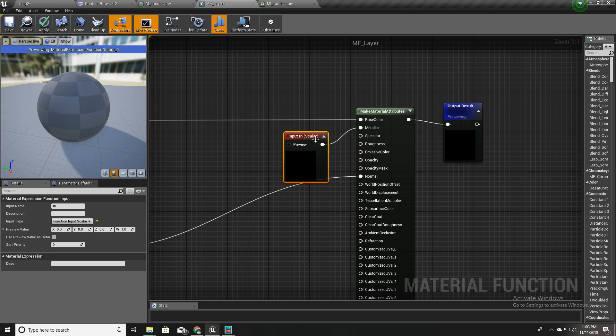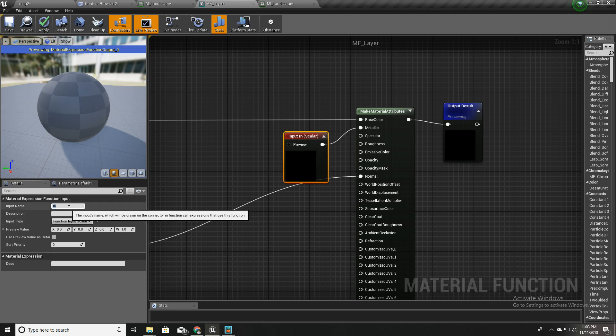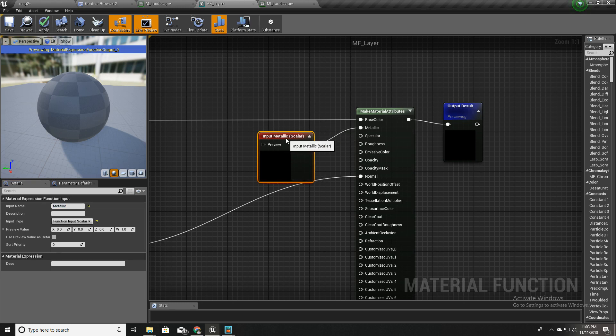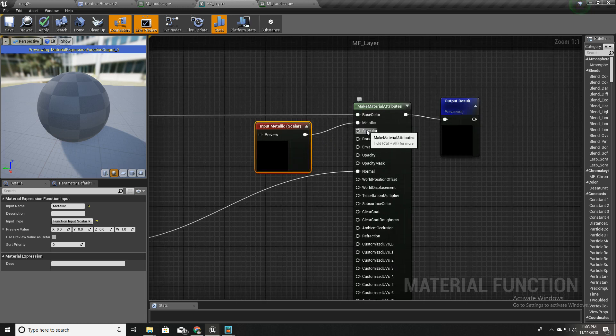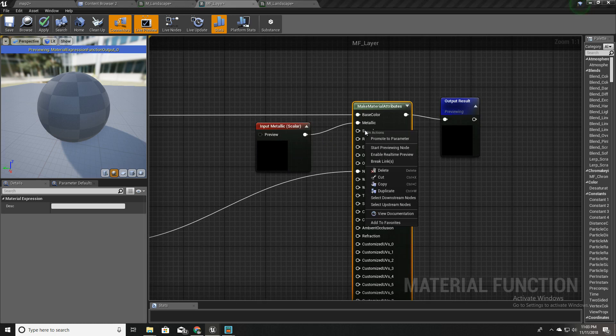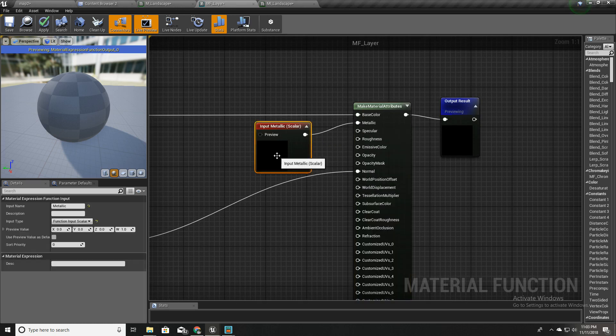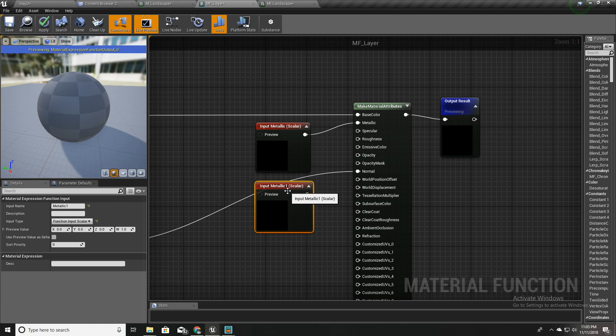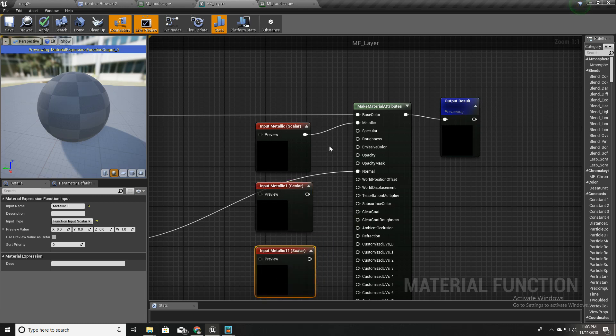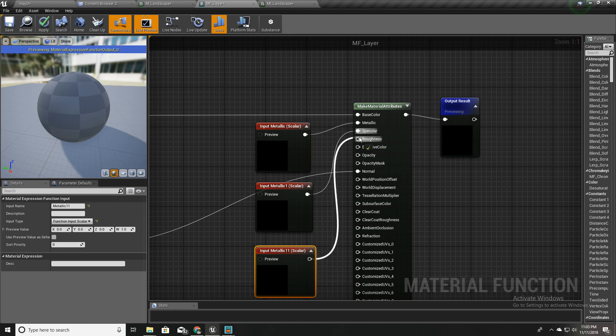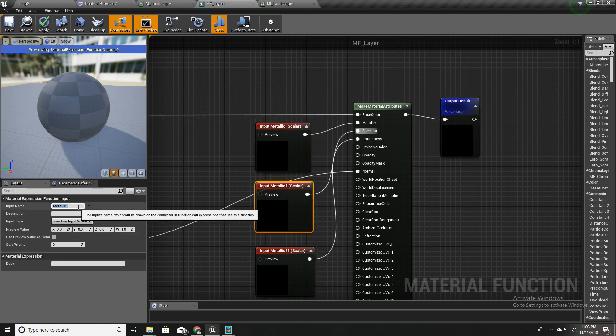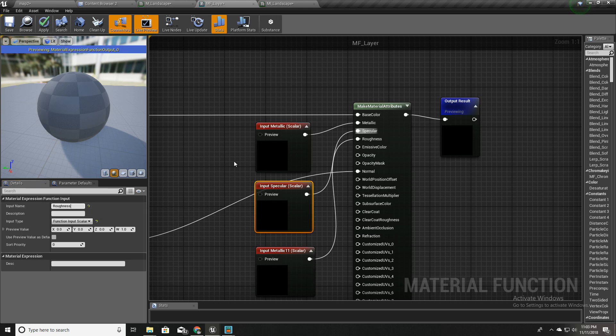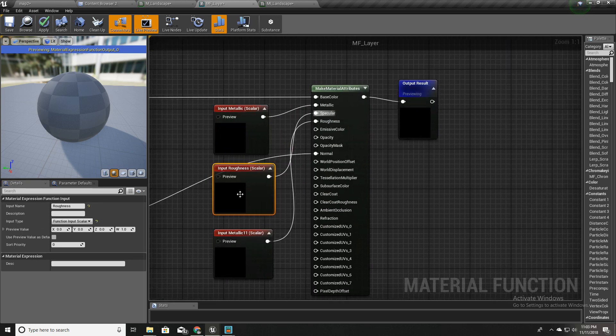I'll make it a scalar like this. I'll call it metallic. Similarly, I'll duplicate this and connect to specular and roughness. I'll call this one specular and this one roughness.